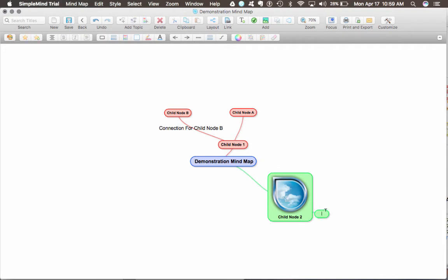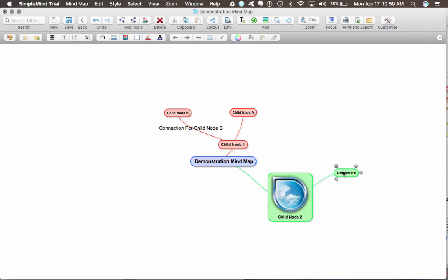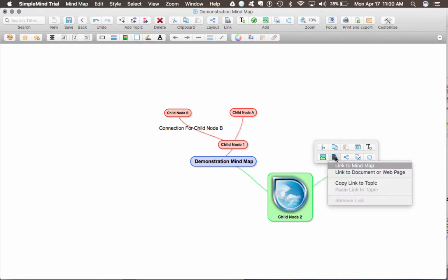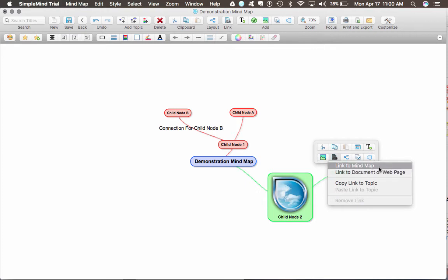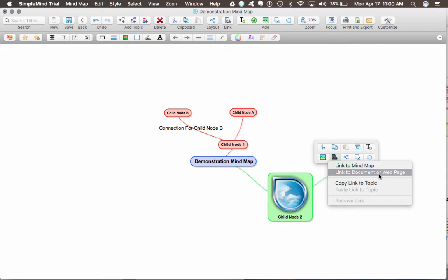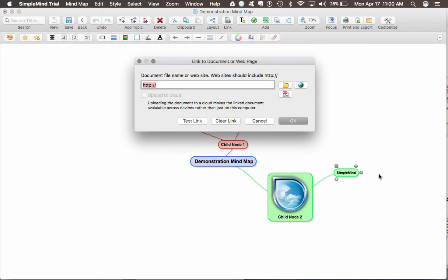Let's say I want to put a link to SimpleMind and their website, and I want to embed that link into this node. So I'm going to put a link topic, a link to mind map, or a link to document or web page. A link to mind map actually allows me to put a link to another mind map that I've generated separately from this mind map. Or I can link to a document on my computer, or a web page. And I want the web page, simplemind.com.